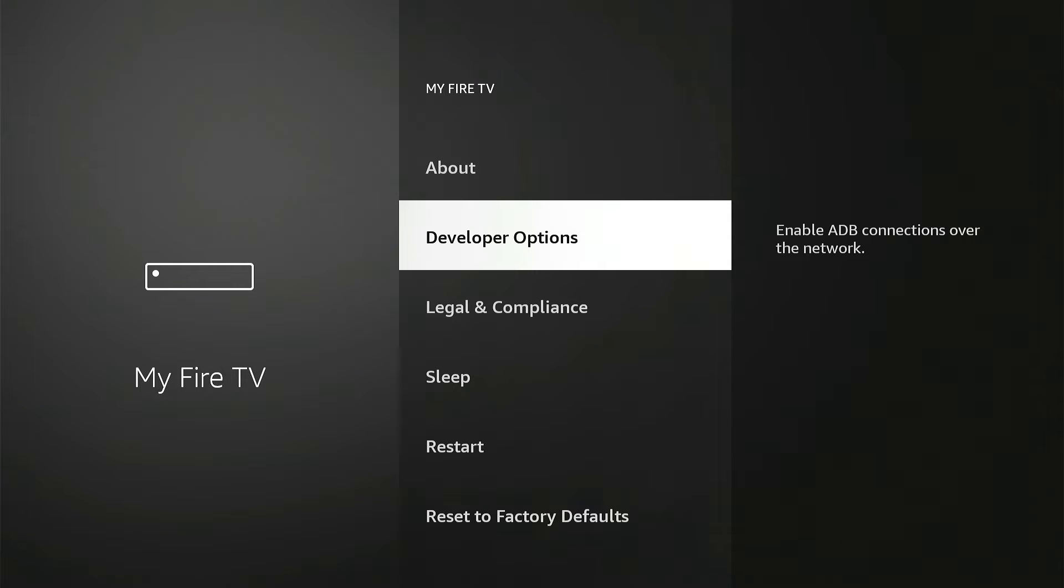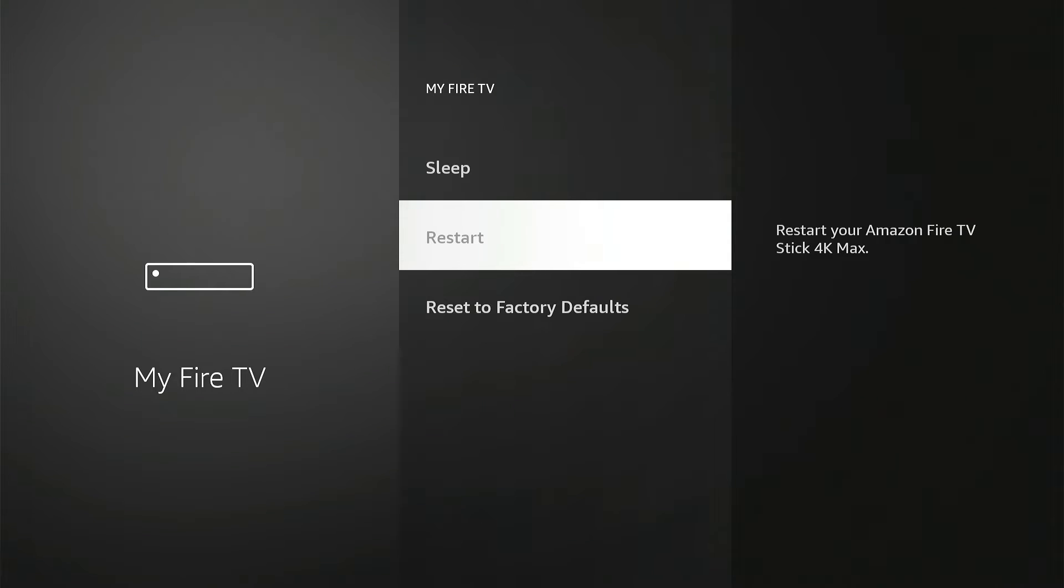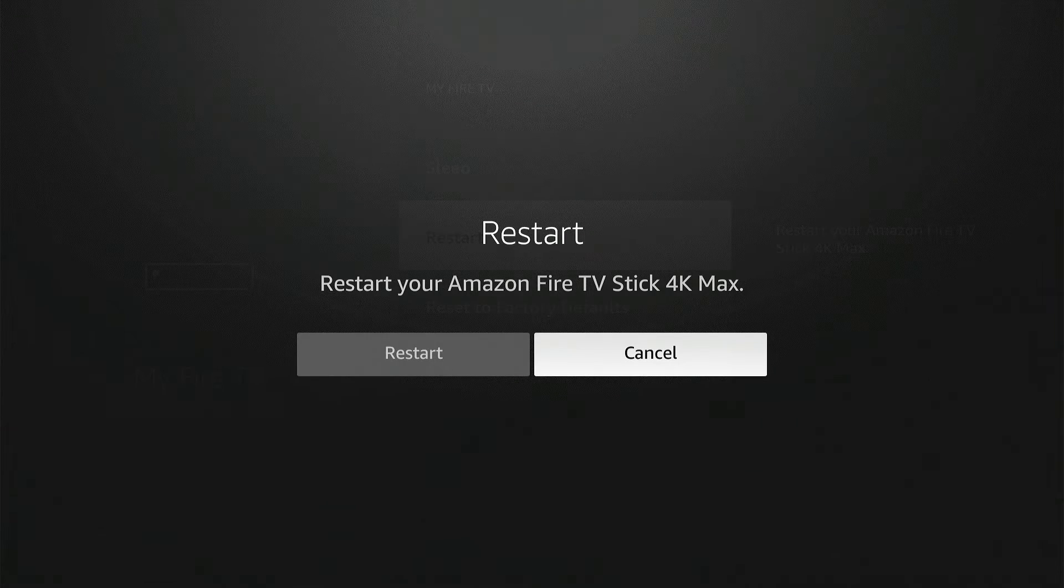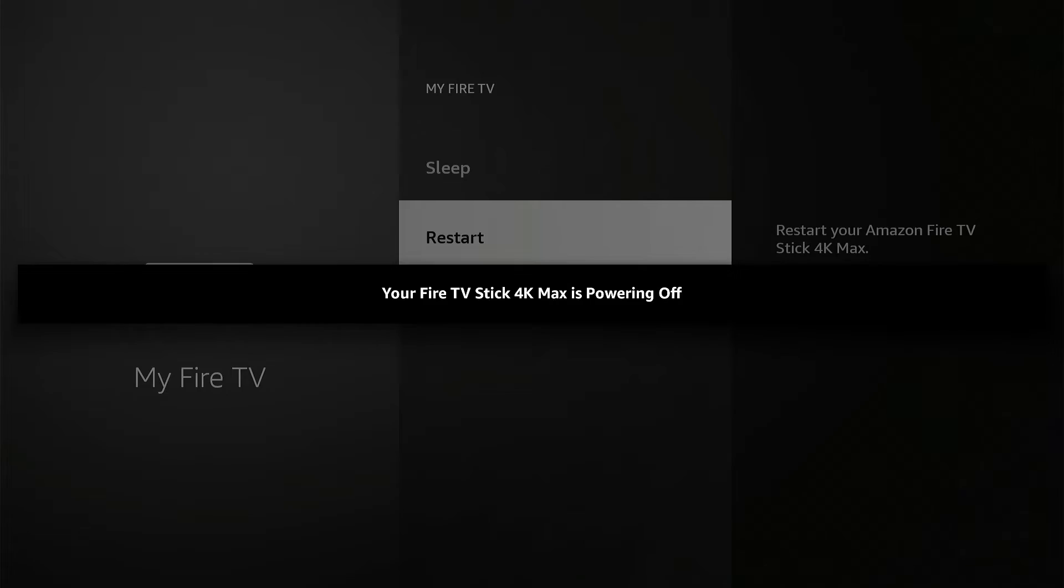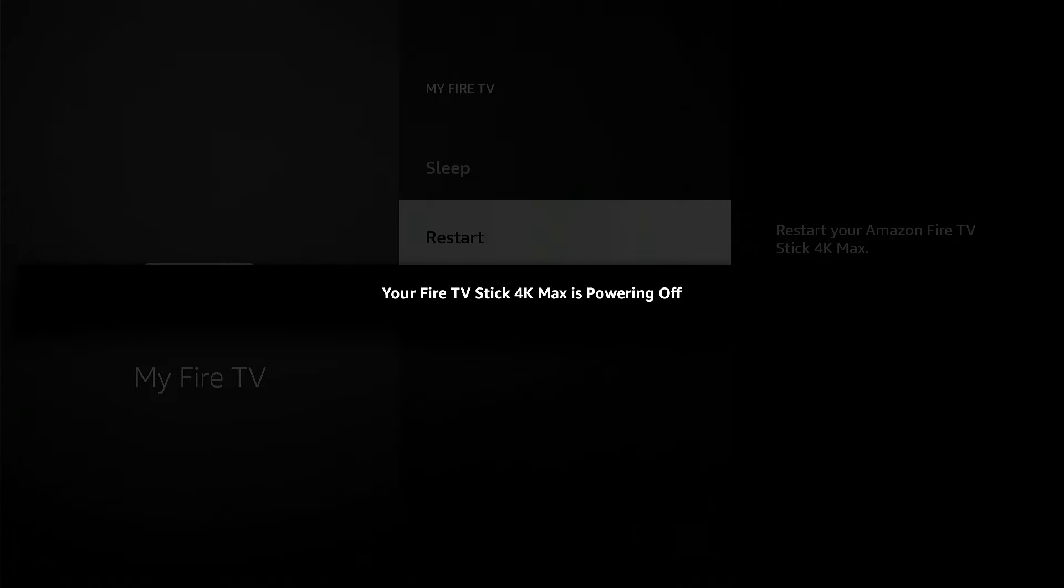If you don't, reboot your device, and then come and check one more time and see. So you could just go to Restart, and let's give it a few seconds.